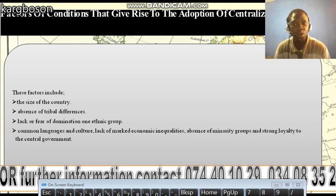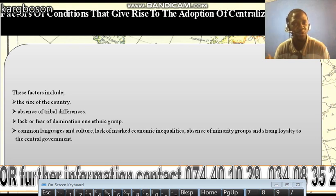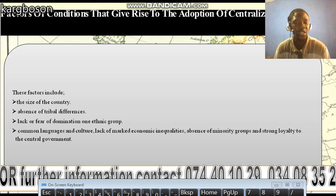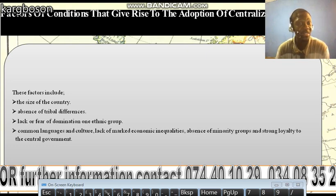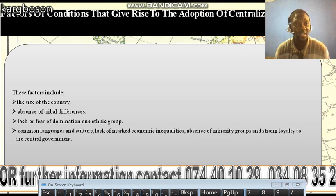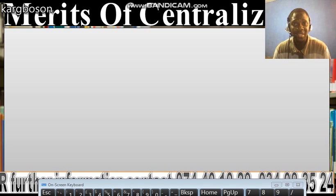Other conditions include a common language and culture, lack of marked economic inequalities, absence of minority groups, and strong loyalty to the central government. With these conditions, a centralized system of government can be adopted.